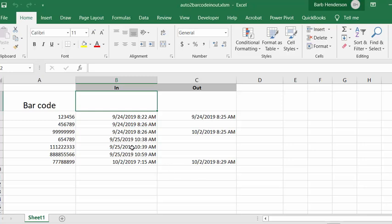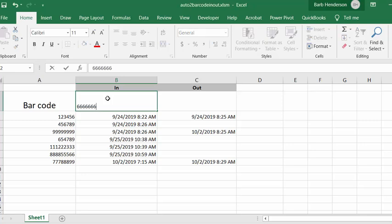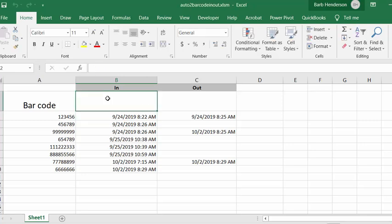So now it's gone back to this cell, so there's no need to go back to your computer. Now let's enter in a new one and press enter, and there it is at the bottom, you have an in time for this new one.